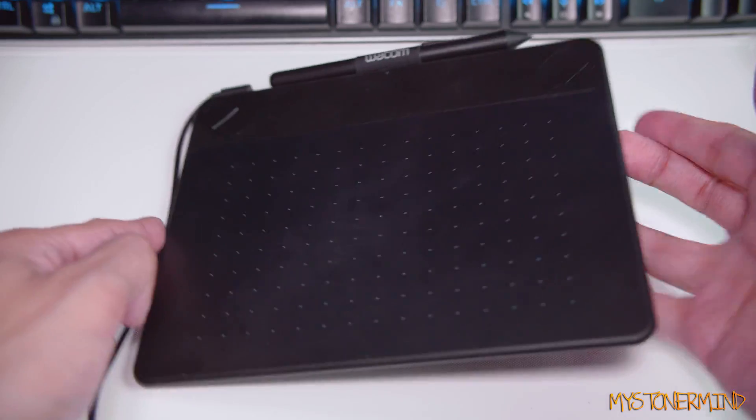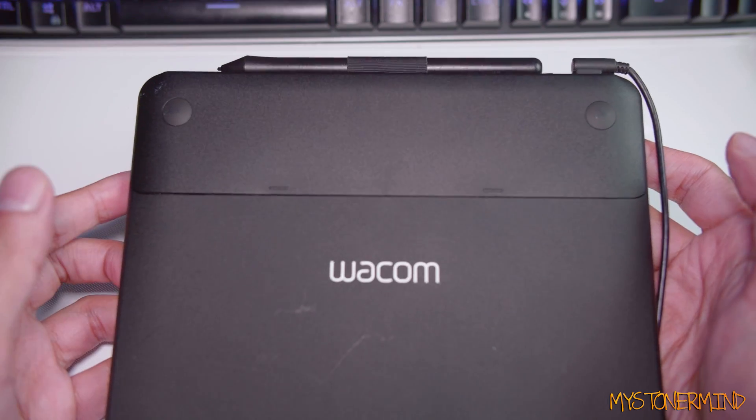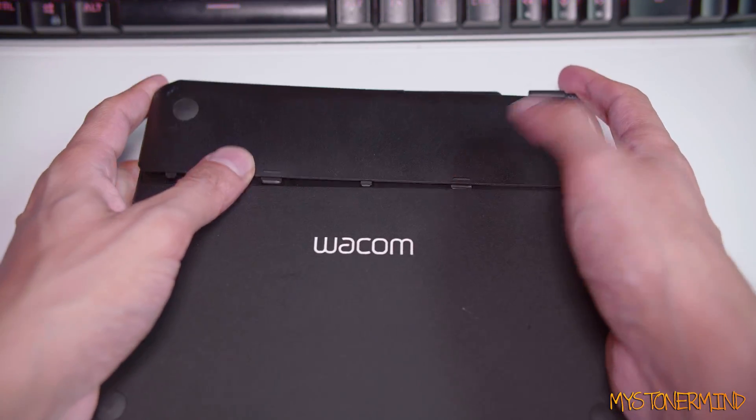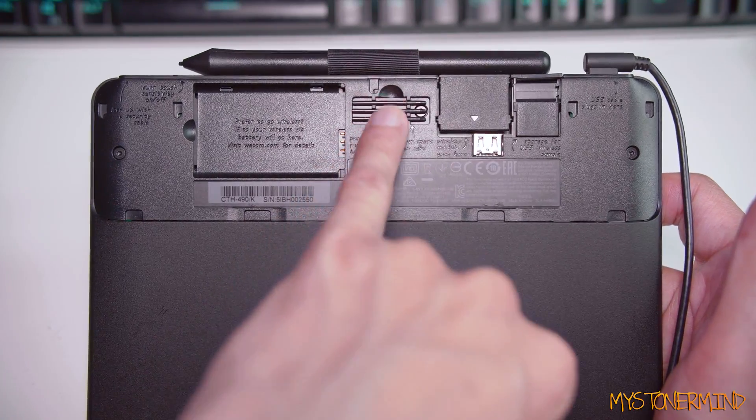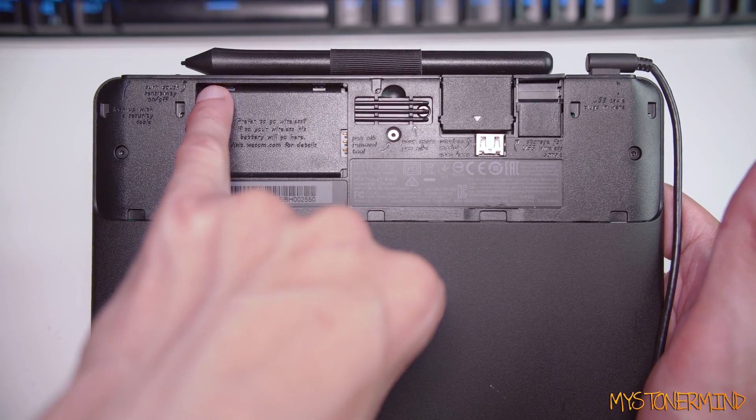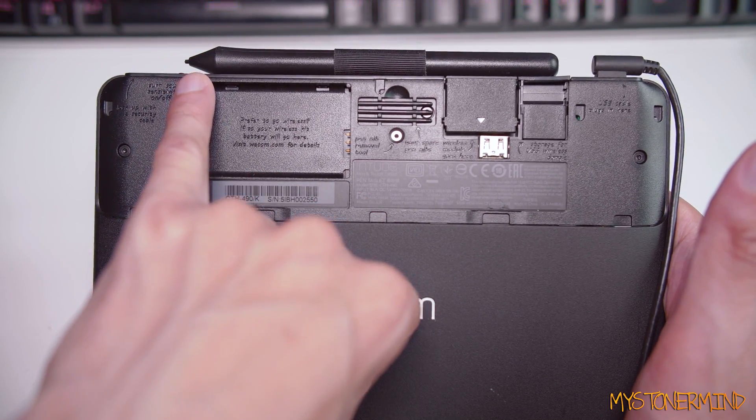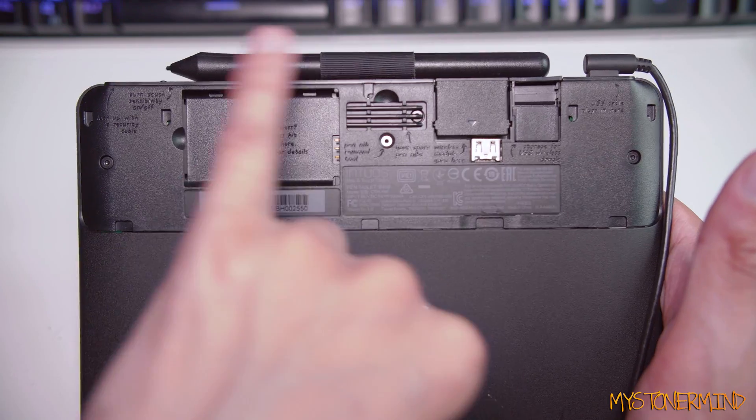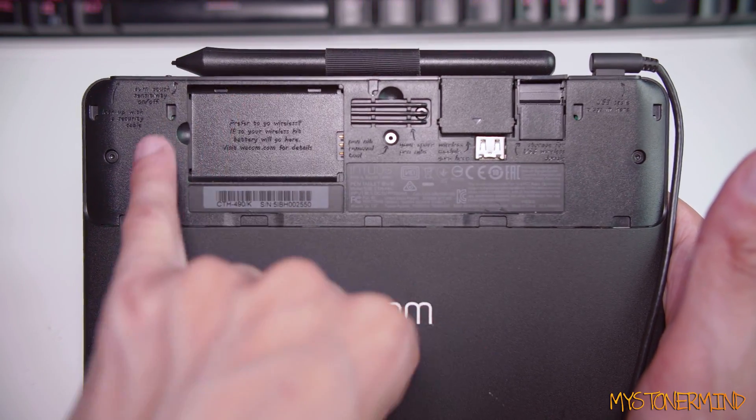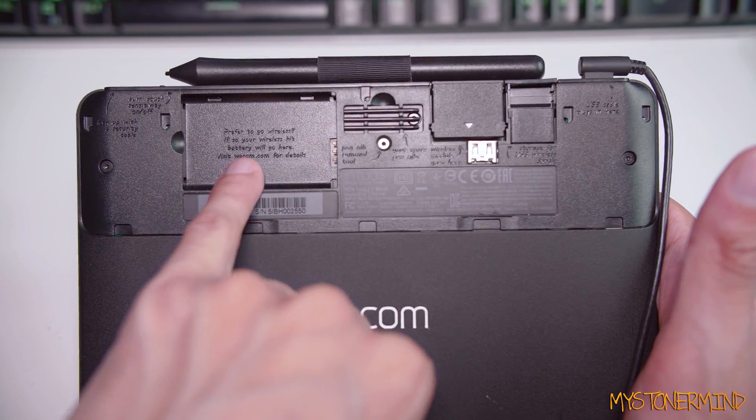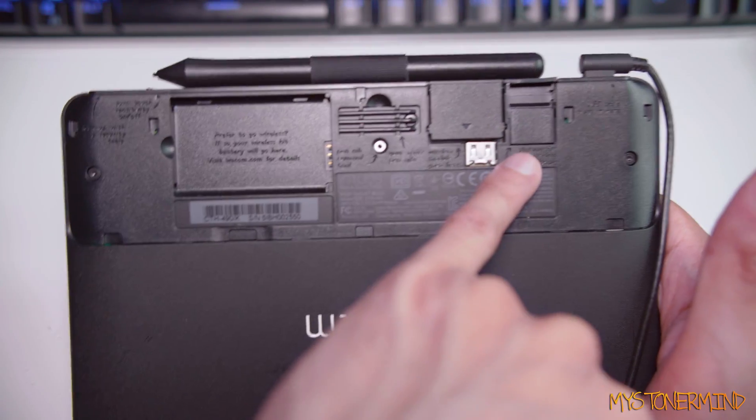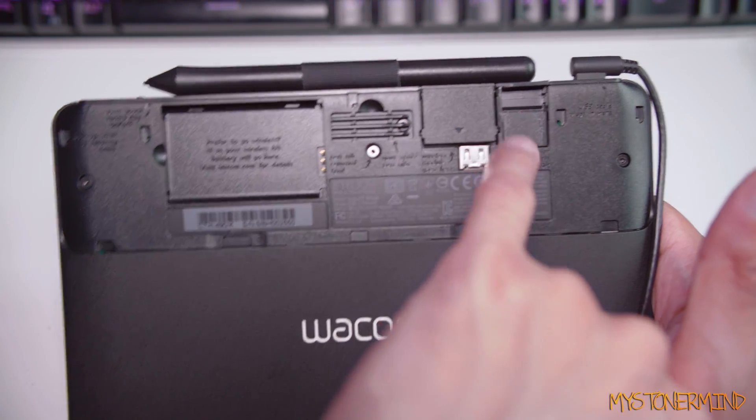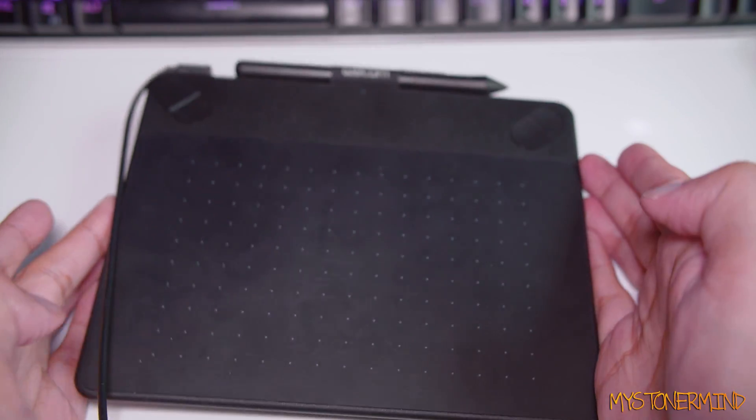On the back, what we have is, so this stuff inside here. Right here we have three more tips for the stylus, just in case you wear it out. I still got the original one in there. This is where your battery will go if you wanted to make this wireless. That is where the adapter will go, and that is where your dongle will go. That's just storage.